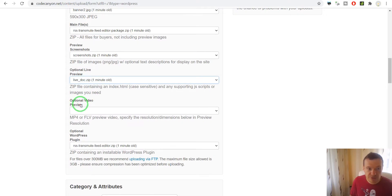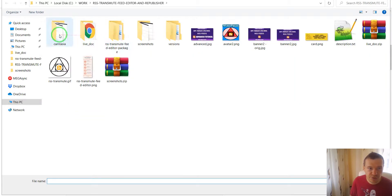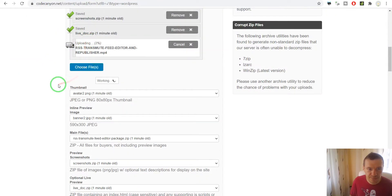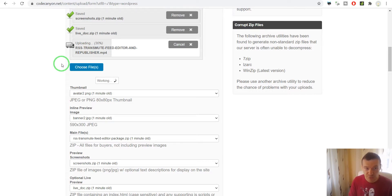There is also an optional preview video. This should be here — this one. So this is an optional video, but I like uploading tutorial videos for my plugins because people are more likely to be able to configure them after they watch the video carefully.